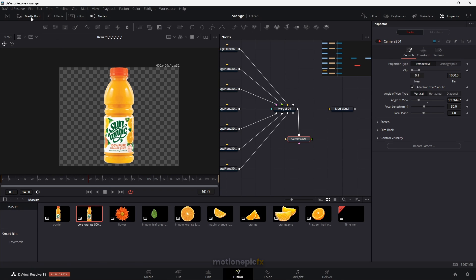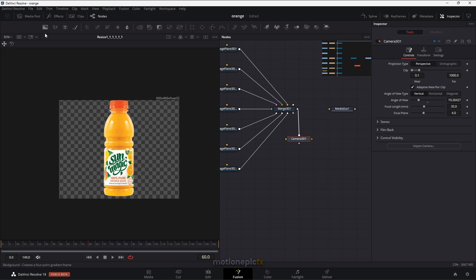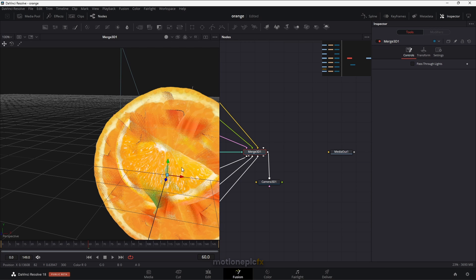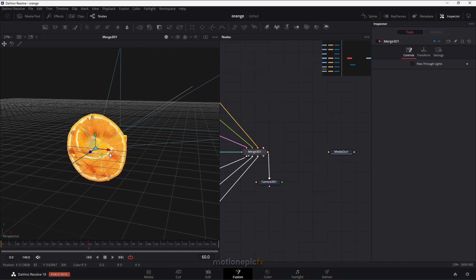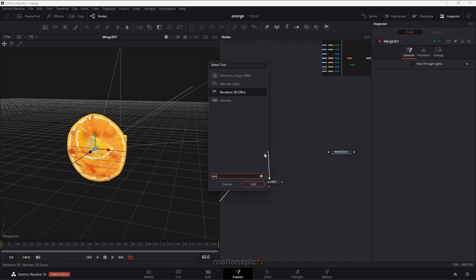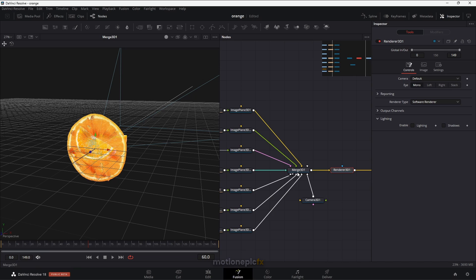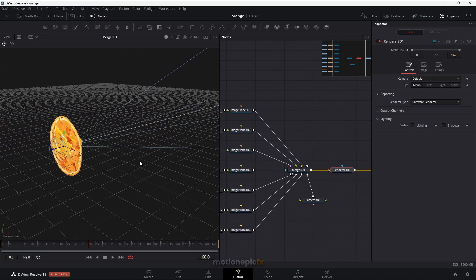I'm going to click on Media Pool to hide the media panel. After the Merge 3D, we're turning all of this into a 3D environment — it got a bit messed up but we'll fix that. After the Merge 3D, we're going to add a Renderer 3D to turn this 3D viewport back into a 2D environment, and then connect the Renderer 3D with the Media Out. We have our camera in there as well.